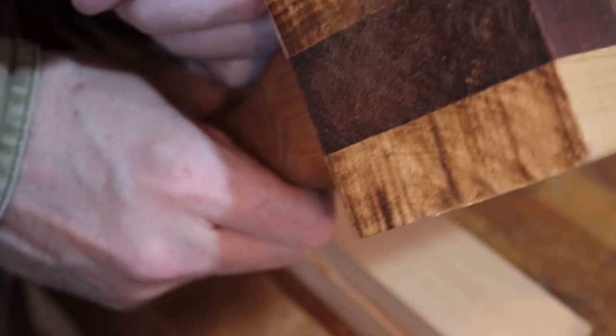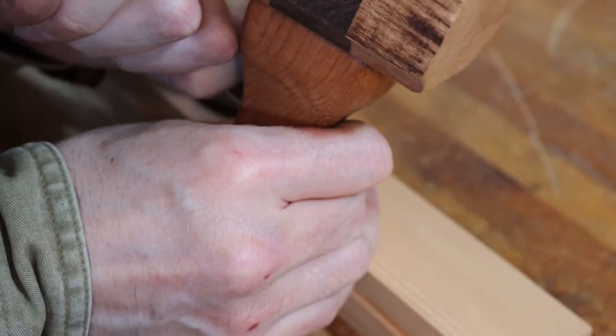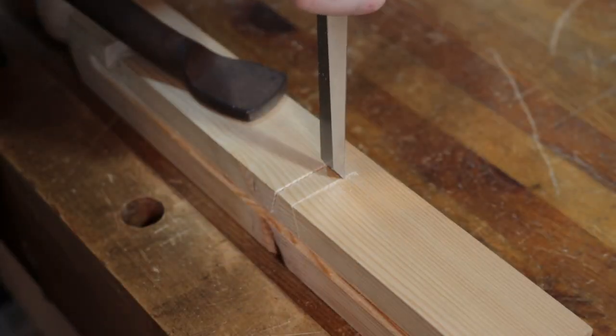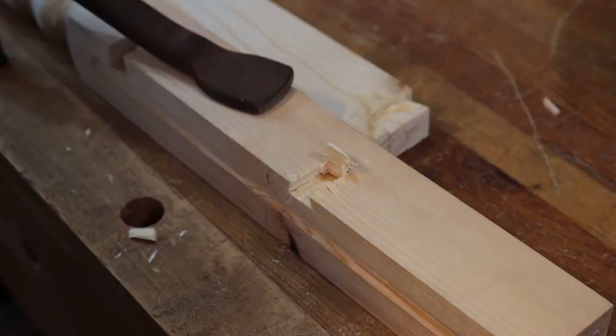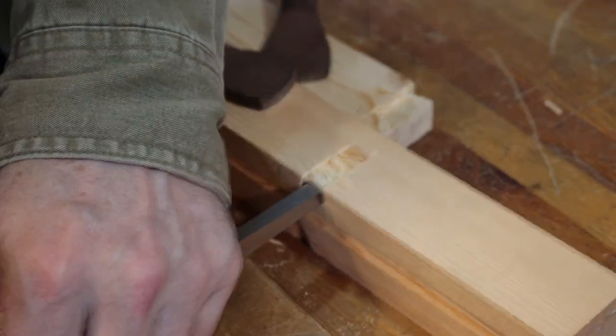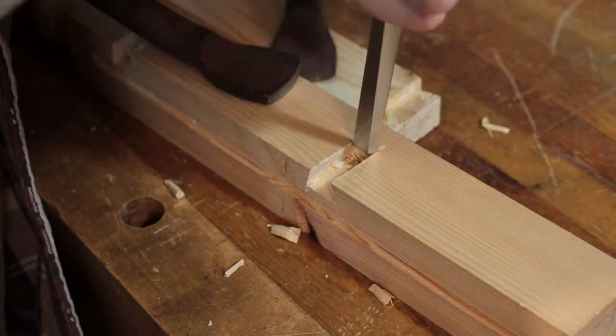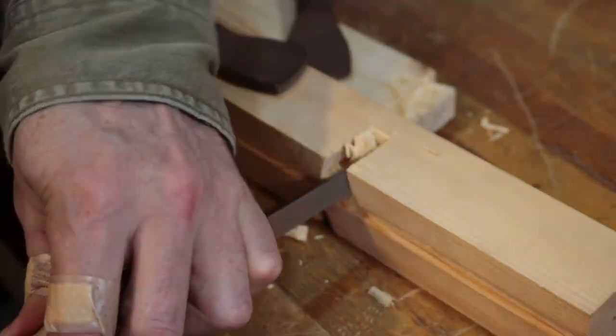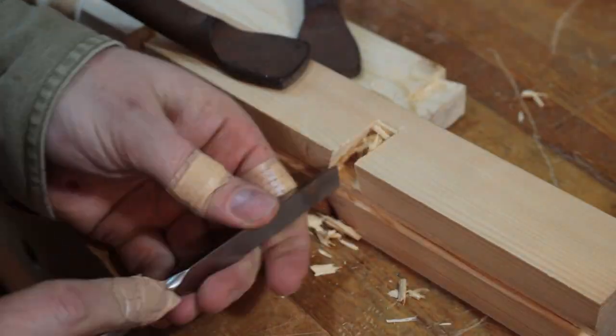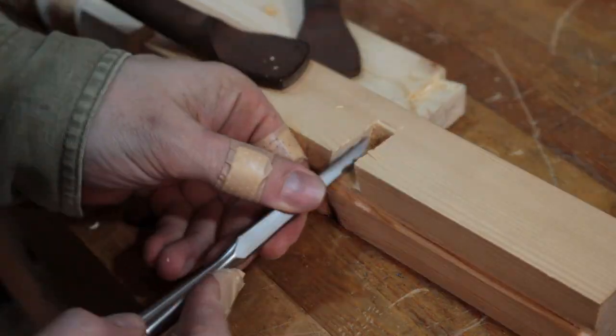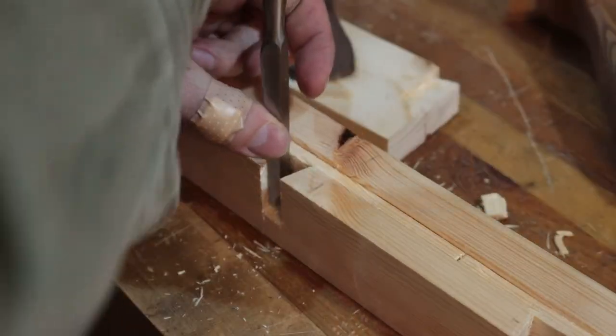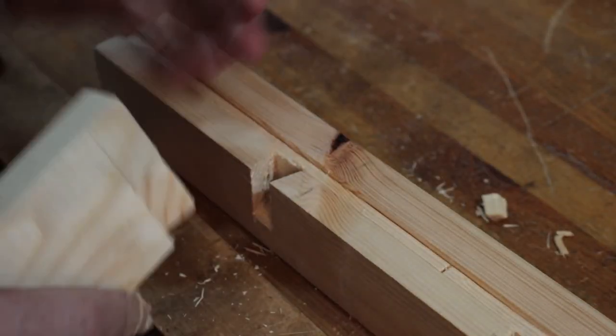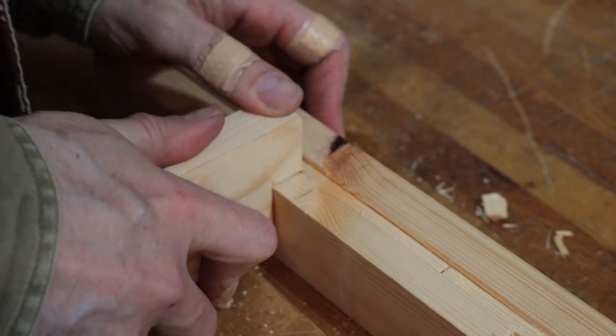And then chop it out the same way you would a half blind dovetail. But when I finish it, I'll put the dovetail in and slide it back.